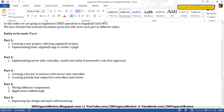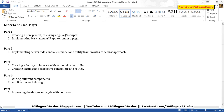In part 3, we are going to create a factory to interact with the server-side controller. We are going to create various partials, their respective controllers, and also respective routes to render the partials.